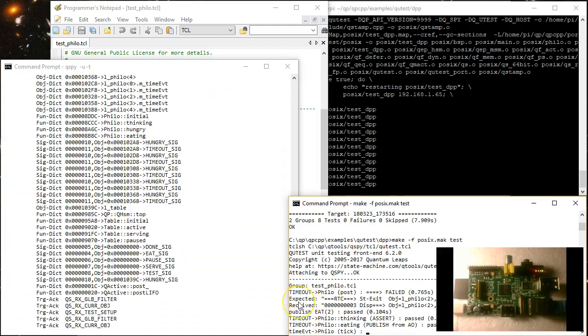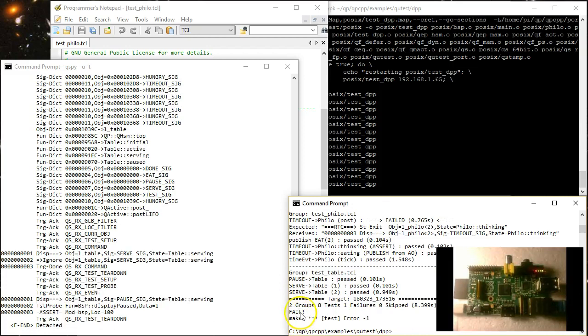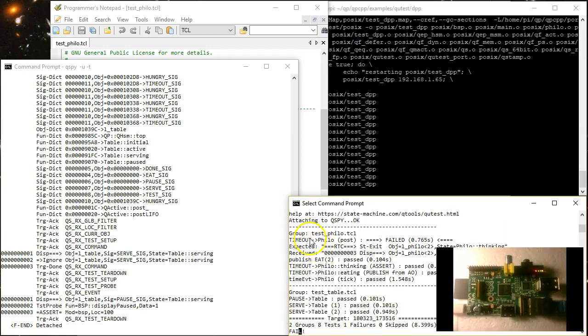As you can see, this time the modified test fails because of the mismatch between the expected and actually received output.